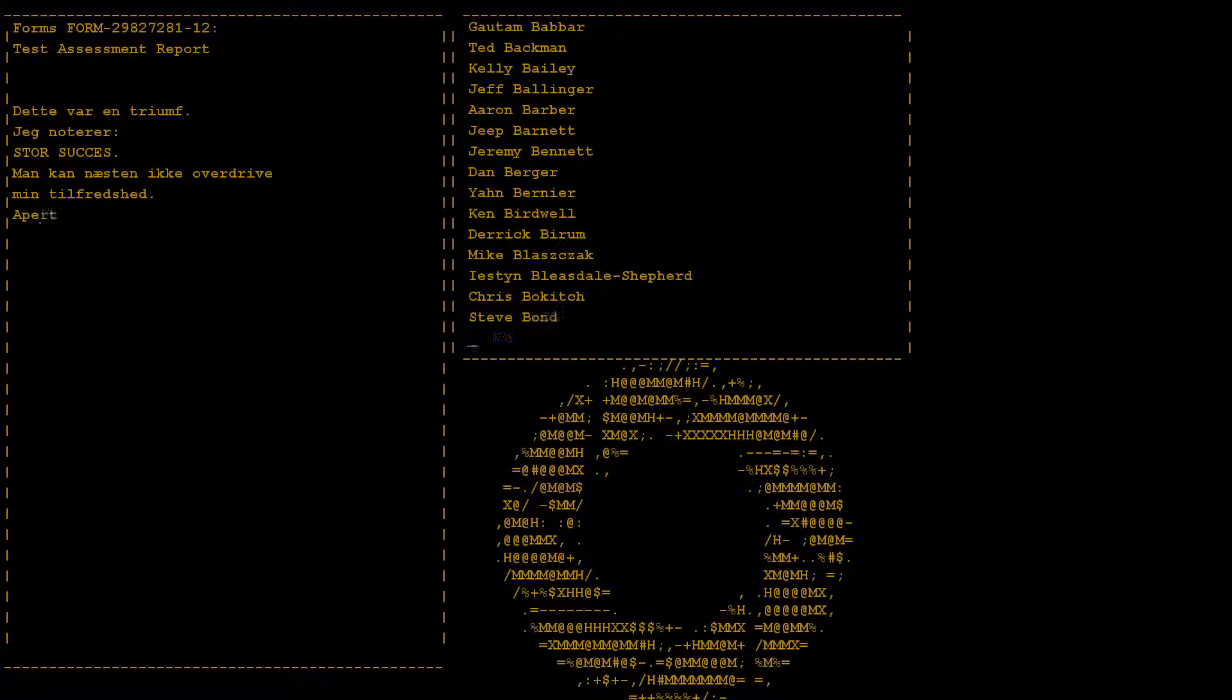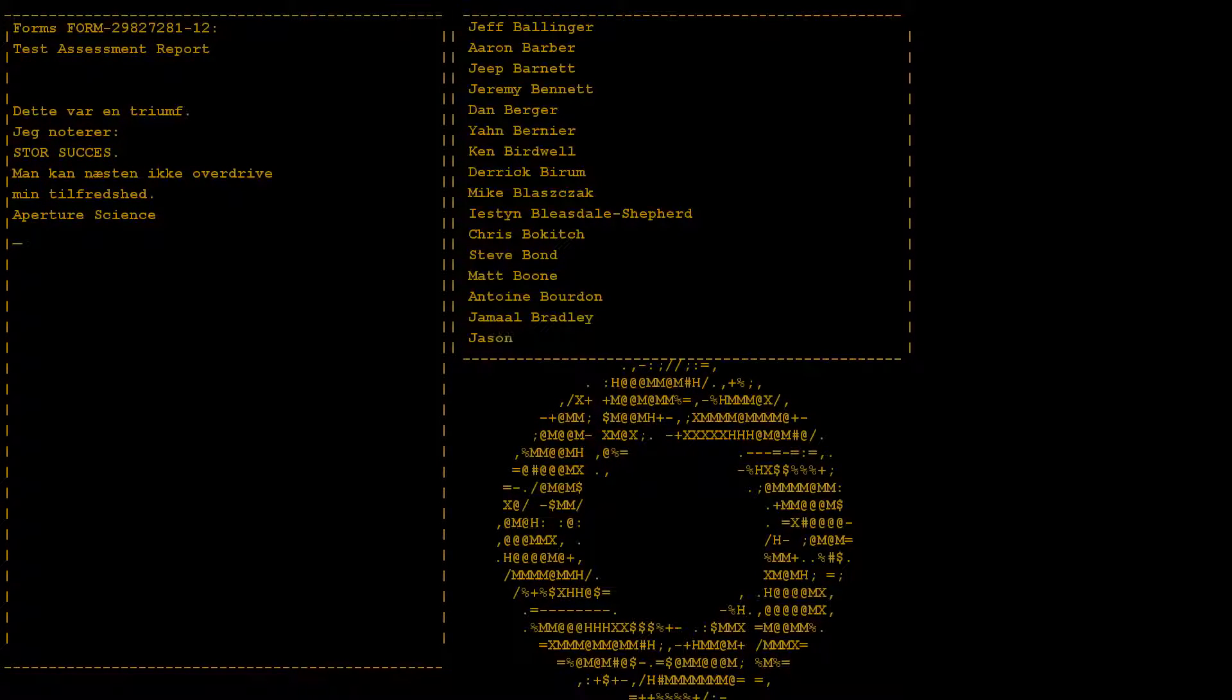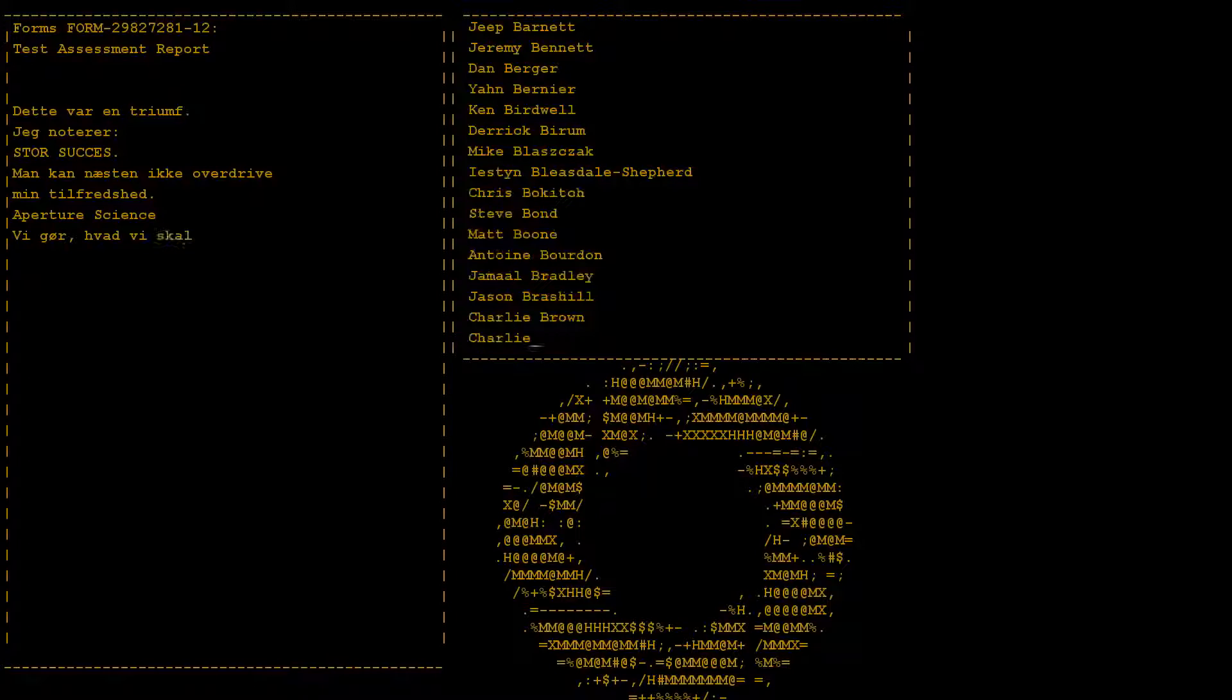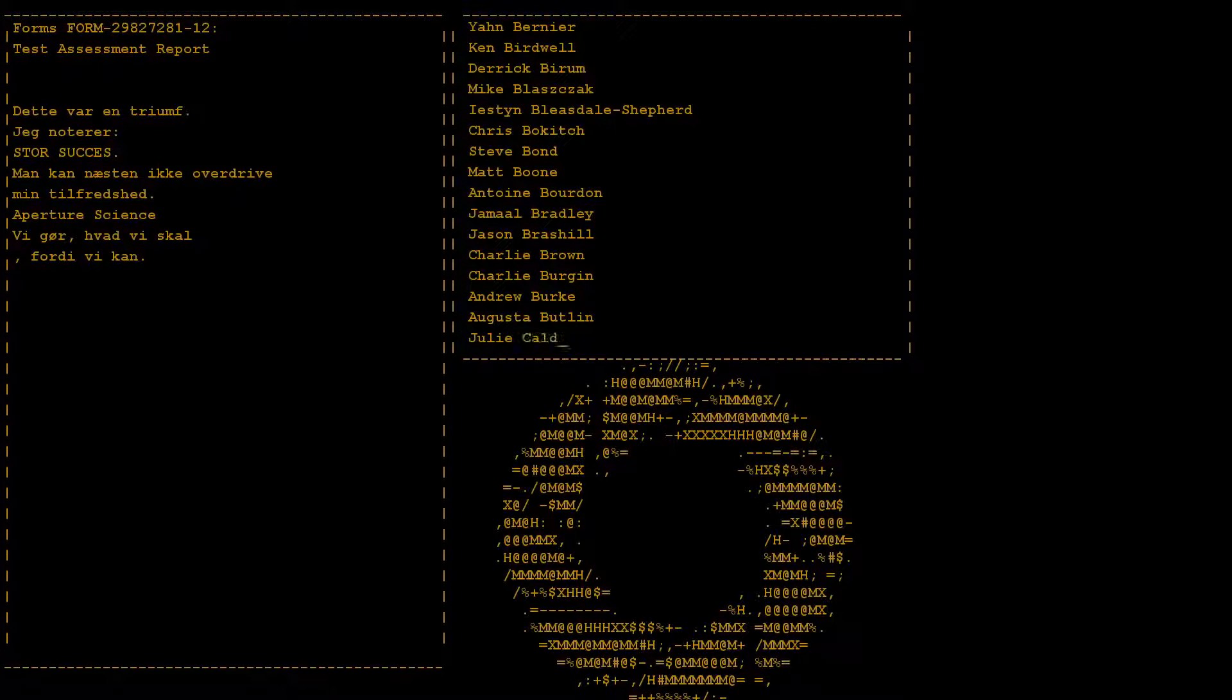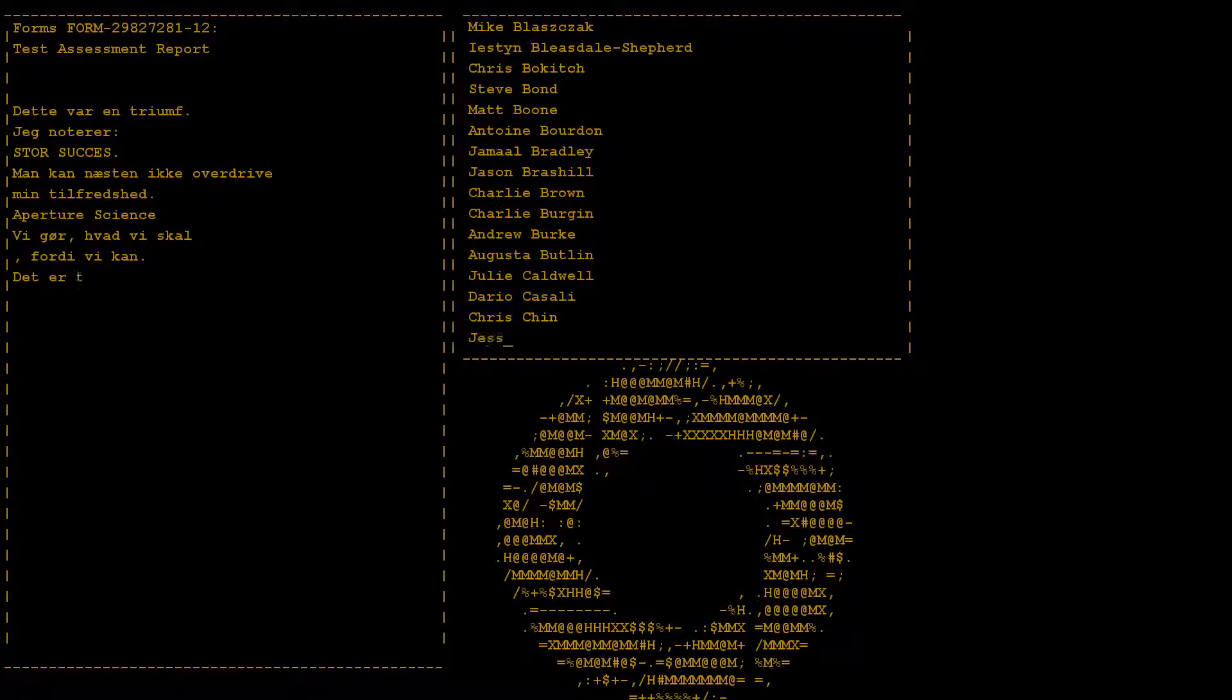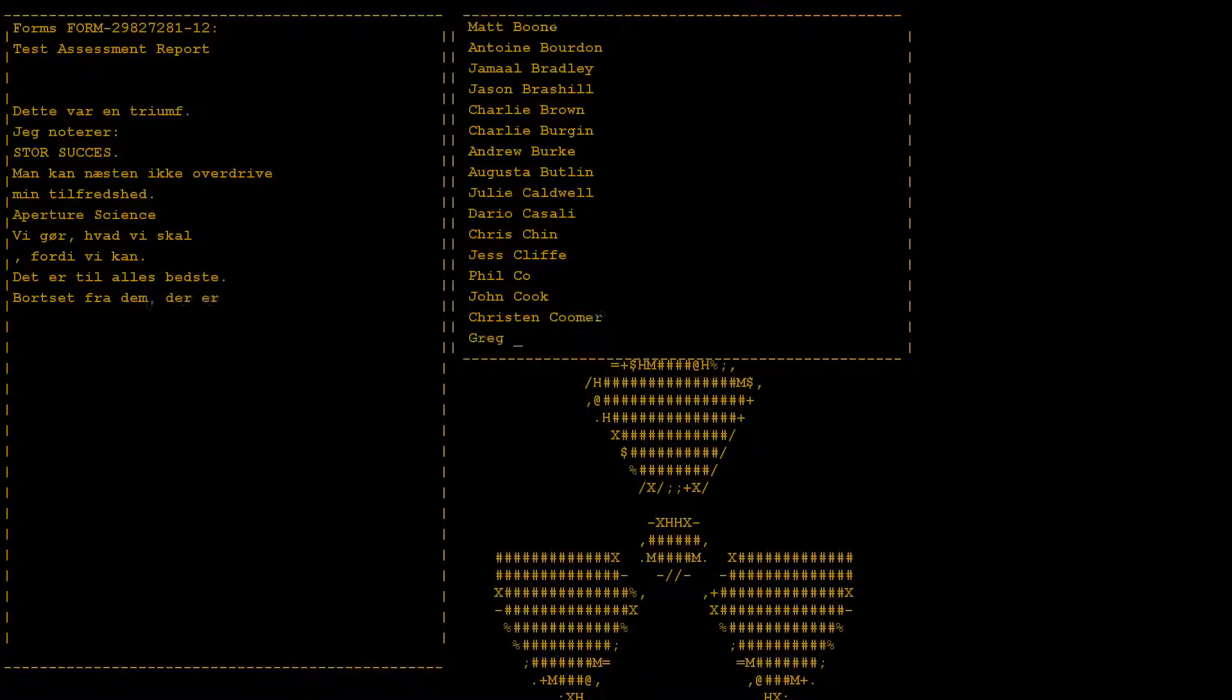Aperture Science. We do what we must, because we can. For the good of all of us, except the ones who are dead.